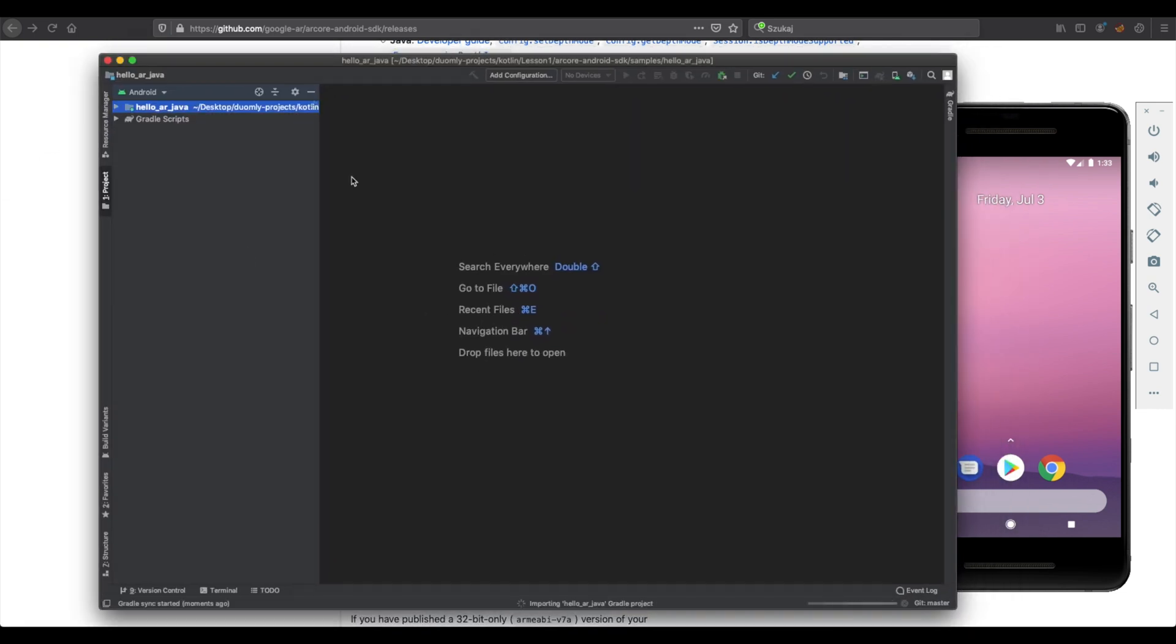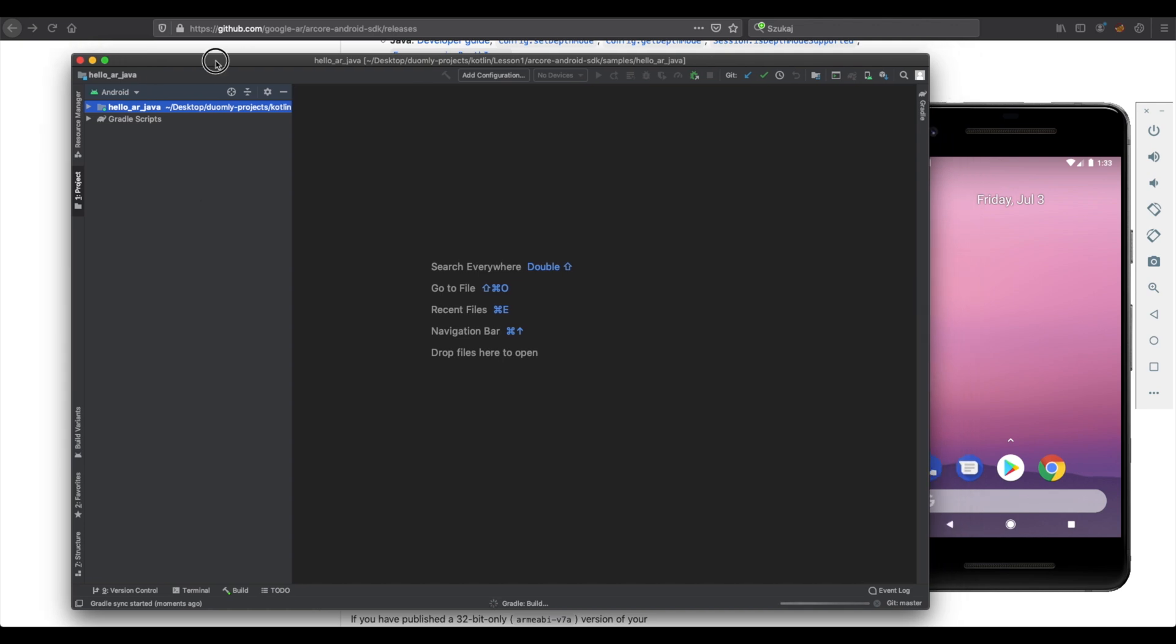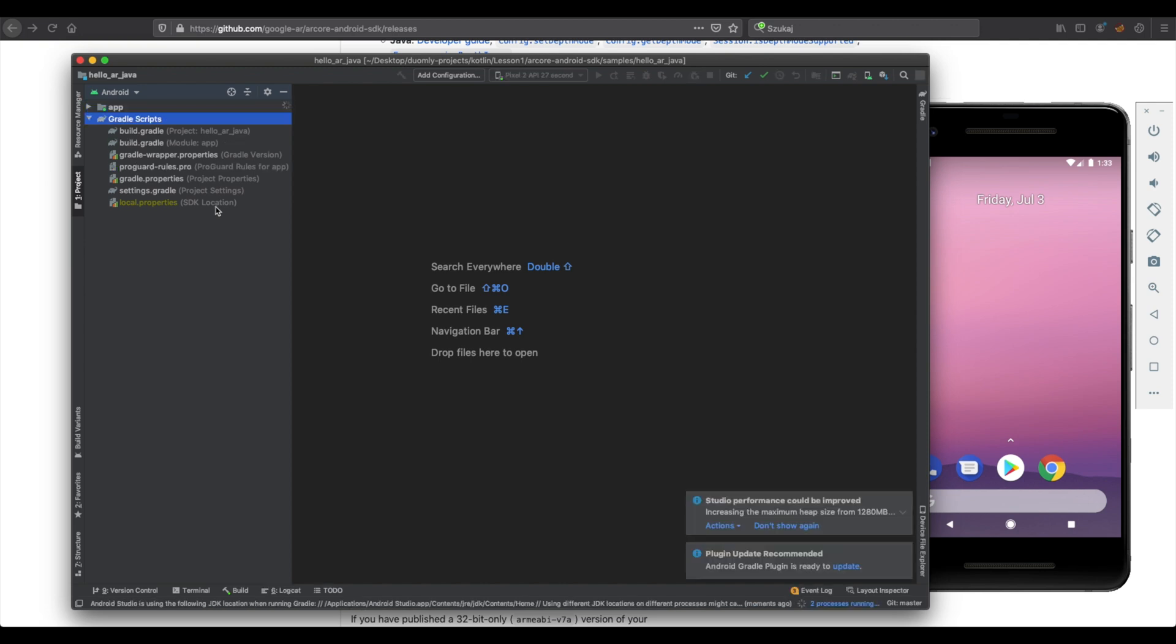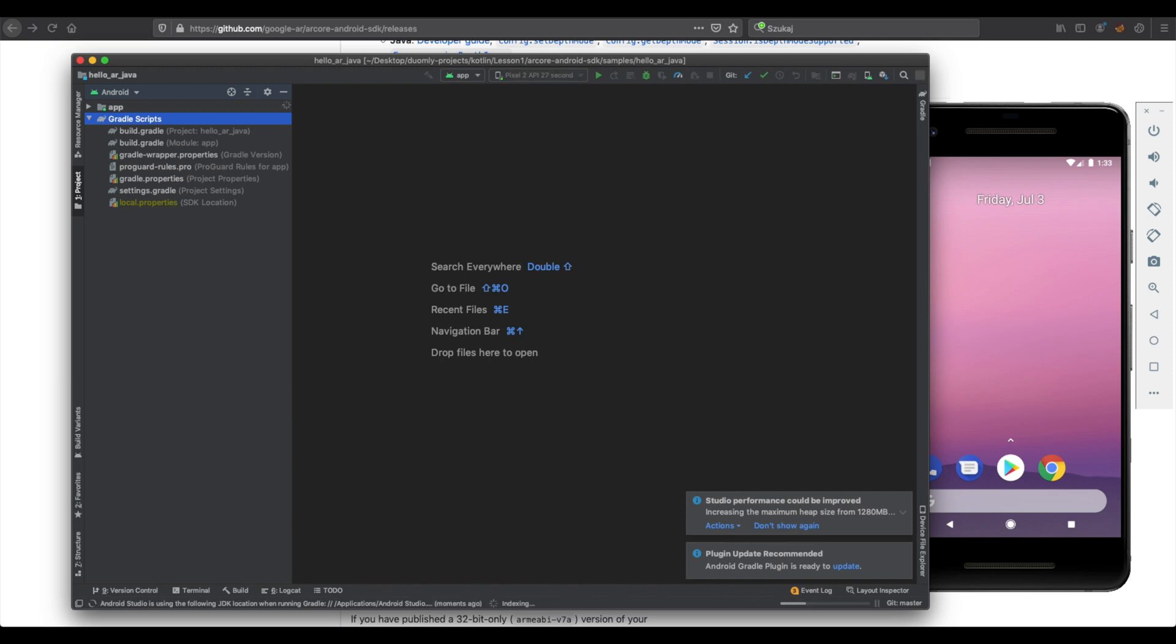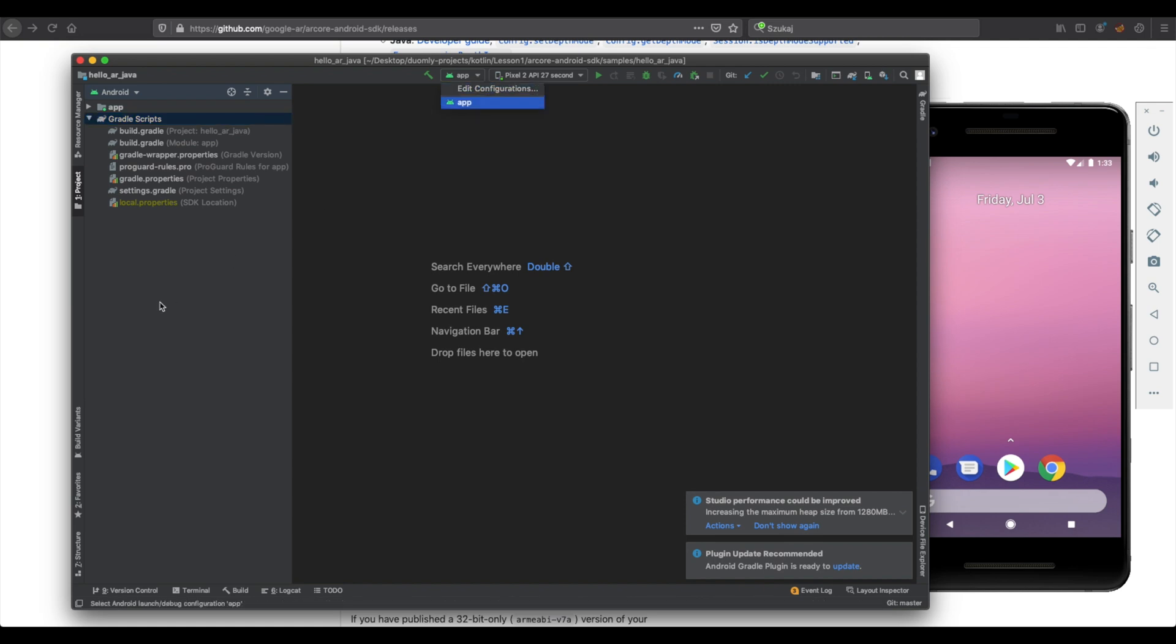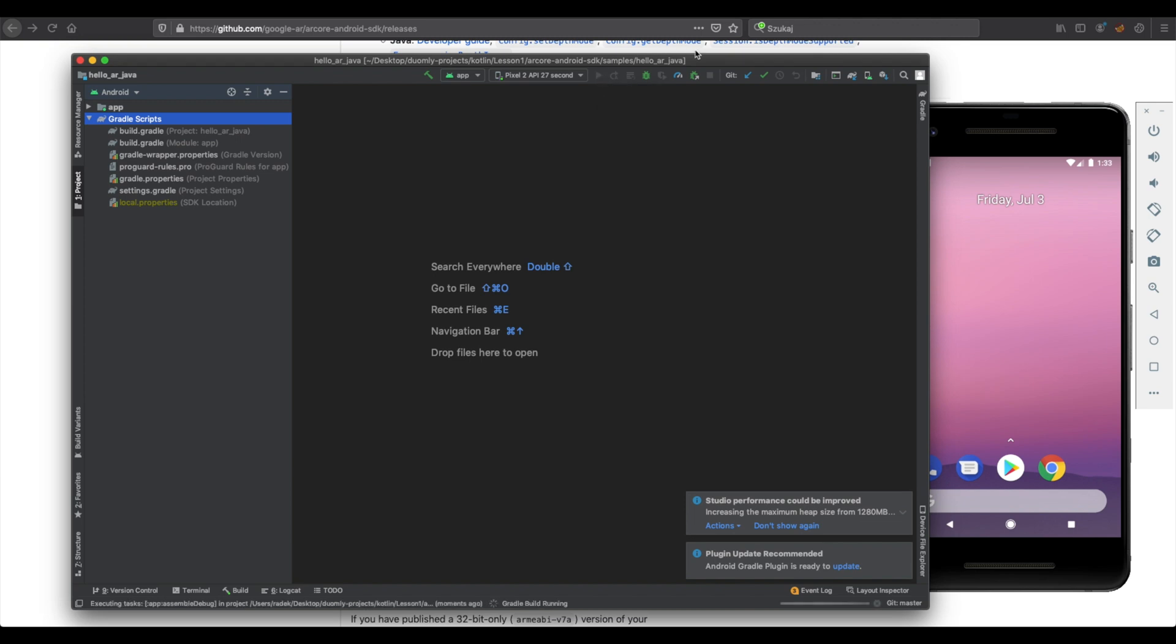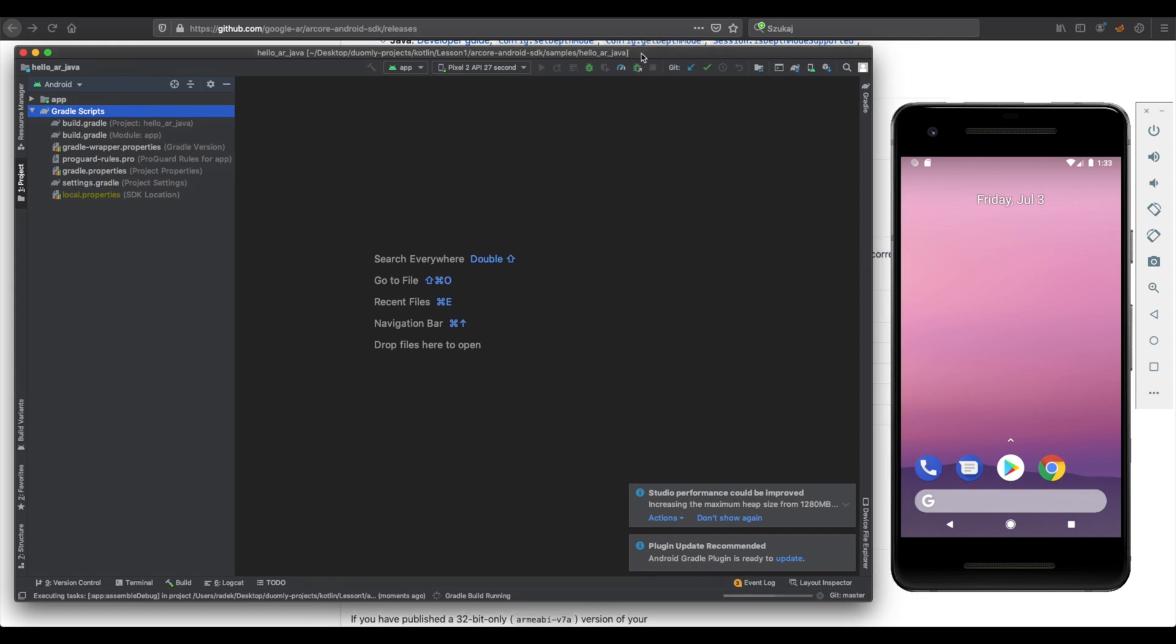Here, Android Studio should create config for you. If not, you need to click on add configuration. OK, it is done. So you already have your configuration, and now you can run the project.